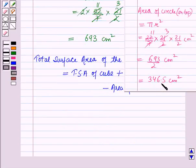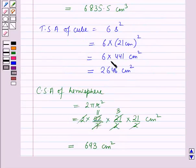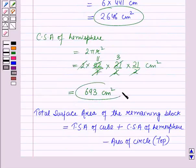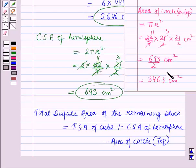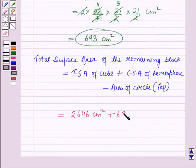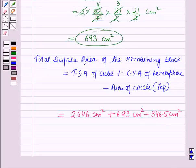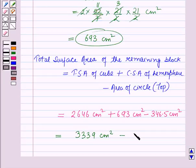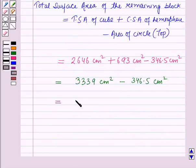The area of the circular opening on the top is 346.5 cm². The total surface area of the remaining block equals the total surface area of the cube plus the curved surface area of the hemisphere minus the area of the circle on the top. This gives 2646 cm² + 693 cm² − 346.5 cm² = 3339 cm² − 346.5 cm² = 2992.5 cm².